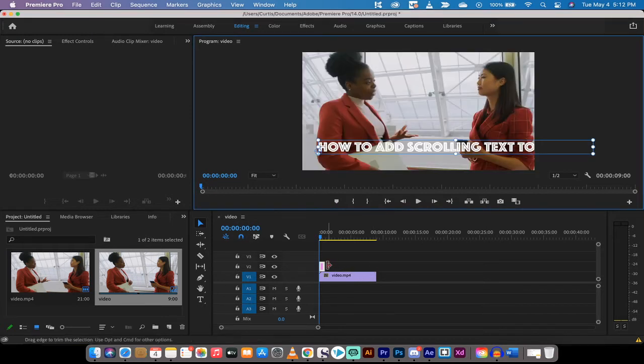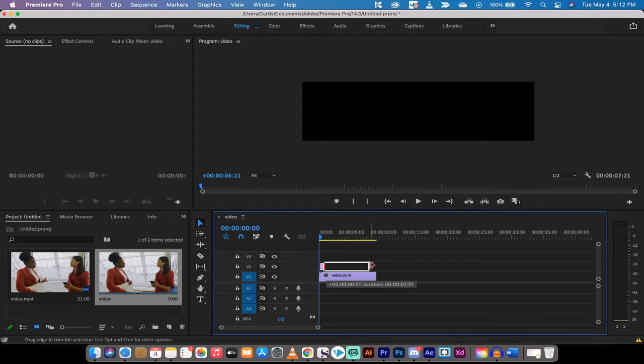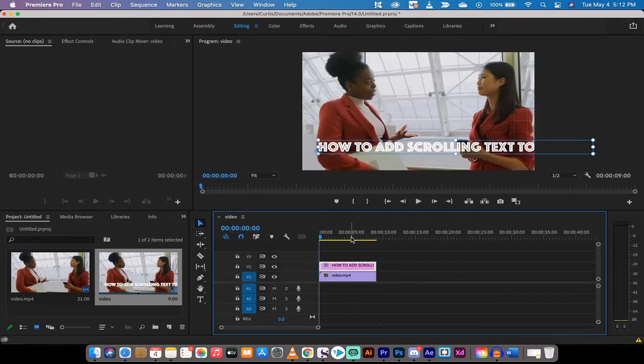The next step here is I'm going to take the text and I'm going to increase the length of it to the end of the video, so the text is on the whole video.